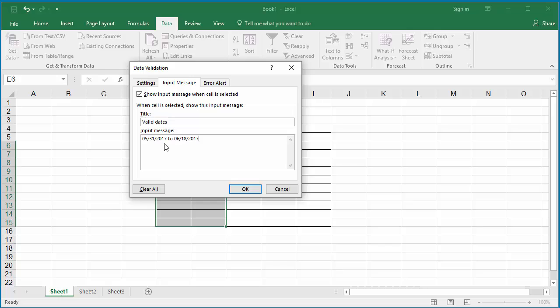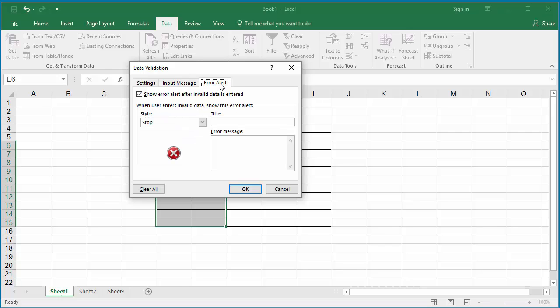If a user enters a valid date not in the range, you can stop and display a hard error message. To do this, click on Error Alert and enter the title as Invalid Date.